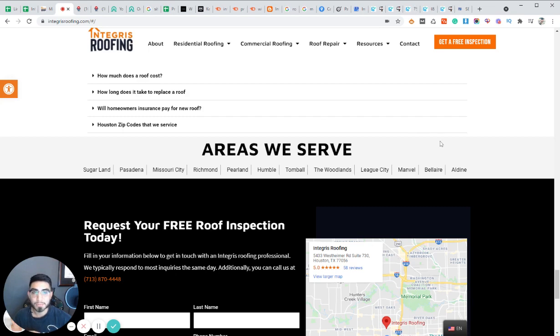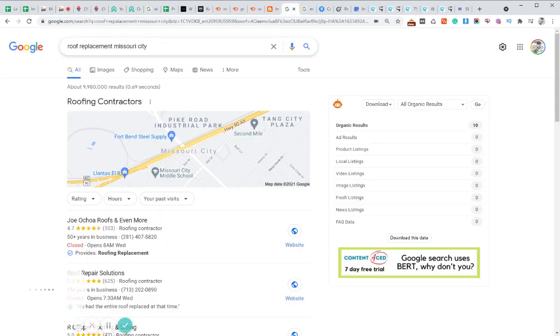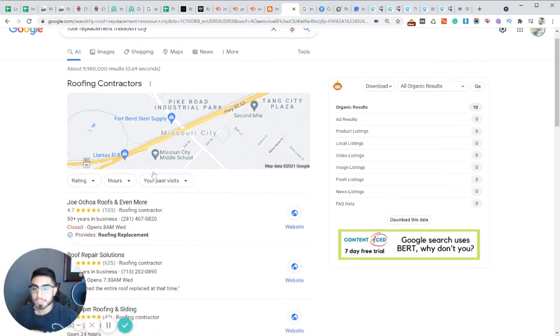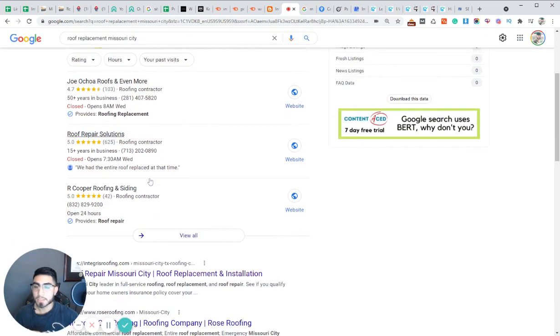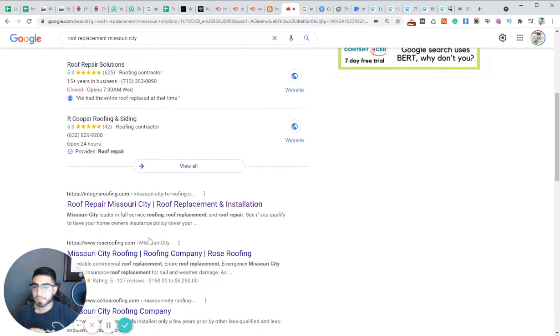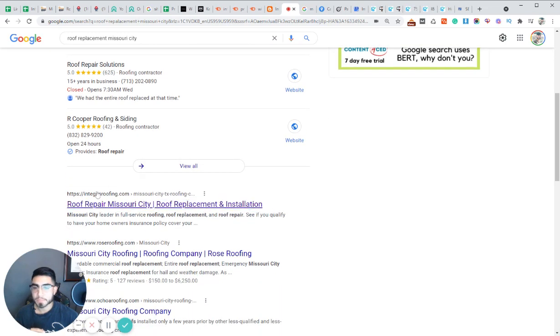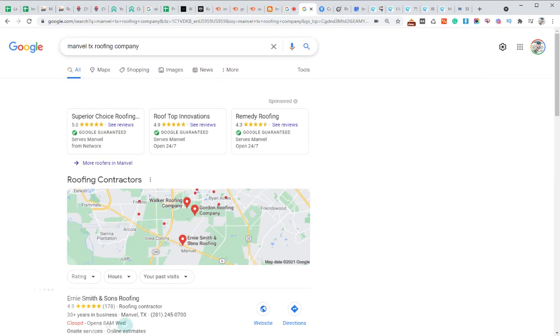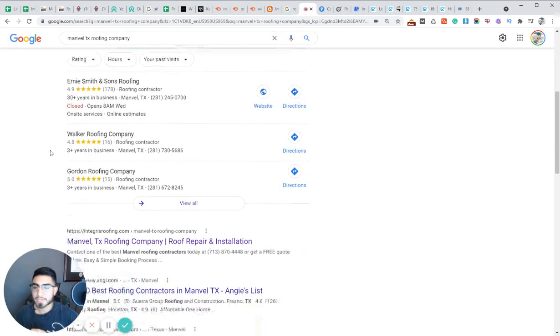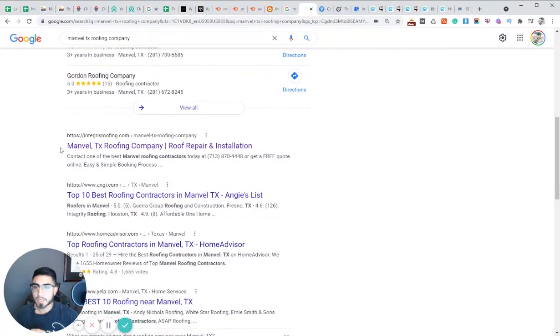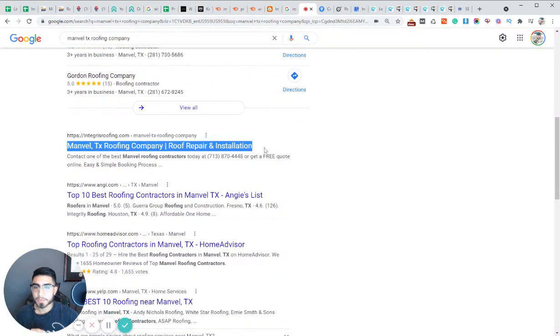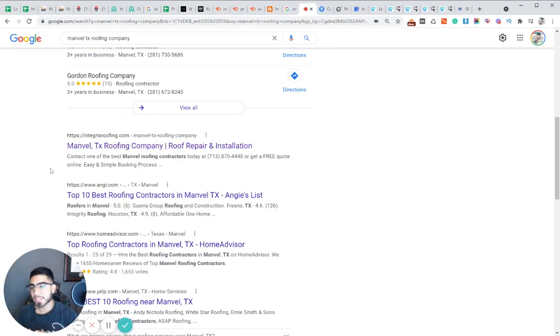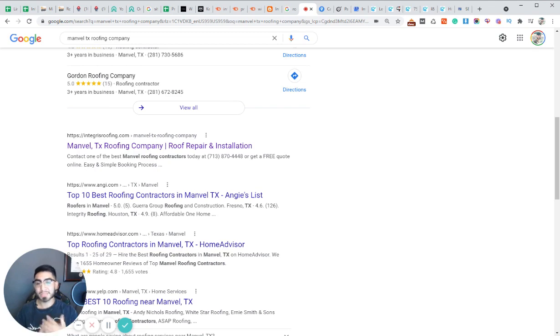But whenever you're in these more competitive cities, you want to make sure you're targeting the surrounding areas, the surrounding suburbs with their own page. So for an example, let me show you some of the results we get for roof replacement Missouri City, which is a suburb outside of Houston. You can see they're ranking number one right here. Manvel, Texas roofing company, another city outside of Houston. They're ranking number one right here. So it's very important that you create these pages and then make sure you optimize them as best as possible.